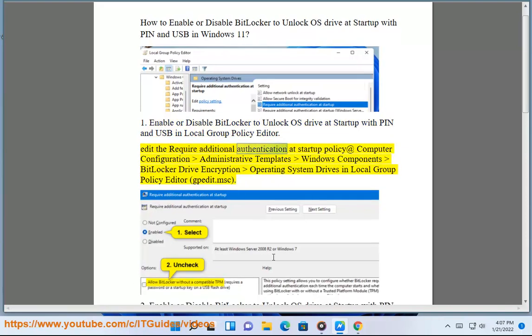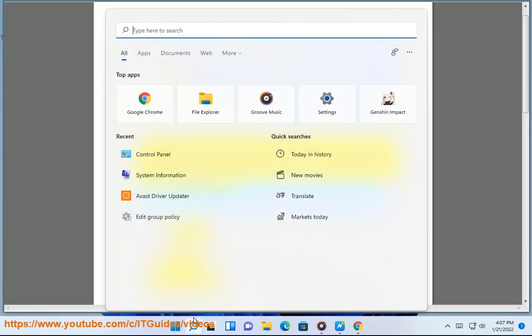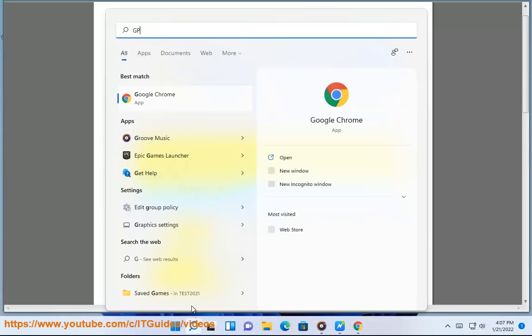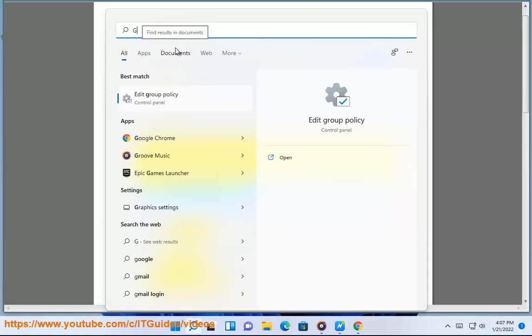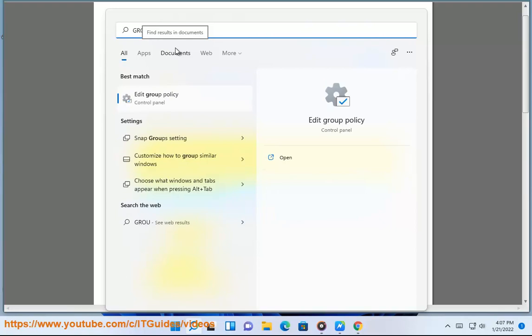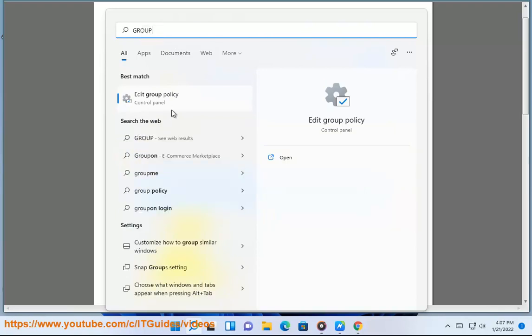Edit the 'Require additional authentication at Startup' policy at: Computer Configuration > Administrative Templates > Windows Components > BitLocker Drive Encryption > Operating System Drives in Local Group Policy Editor. Open gpedit.msc.